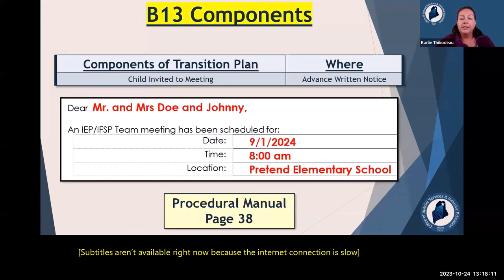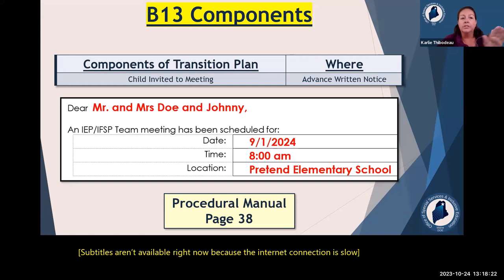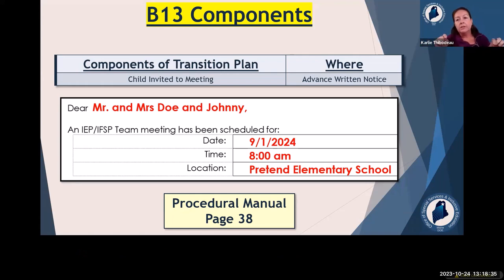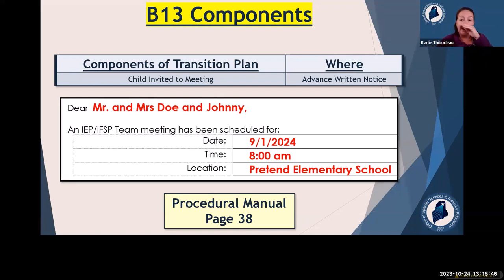A lot of directors tell their high school teachers: anytime you meet on a student, always check that purpose-of-meeting box for every single meeting — that way you're covered for compliance. For the student being invited to the meeting, best practice is to include them in the salutation of the advance written notice — for example, 'Dear Mr. and Mrs. Doe and Johnny.' If your vendor doesn't allow you to change the salutation, at least make sure the student's name appears on the second page as an invited person.